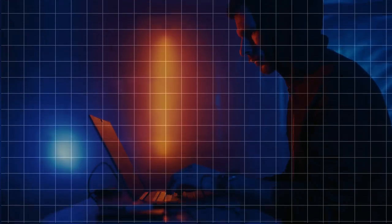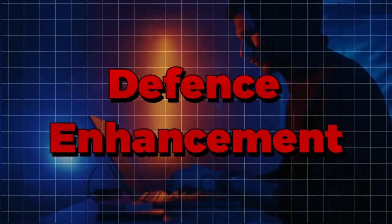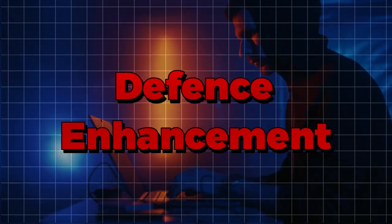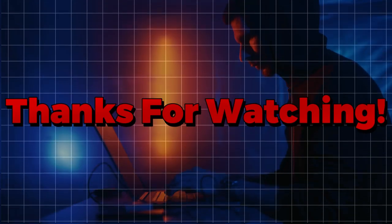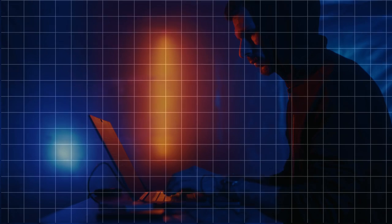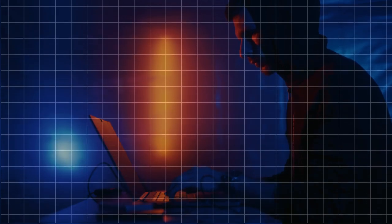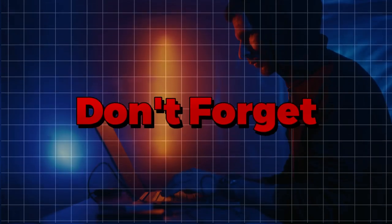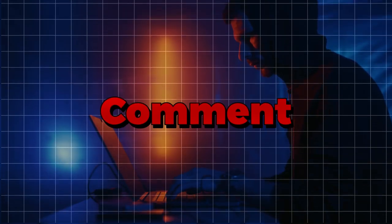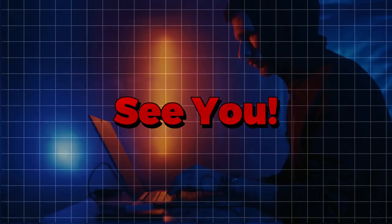Ethical use is essential to promote cybersecurity education and defense enhancement. Thanks for watching this video. Make sure to hit the subscribe button today for more valuable content. Don't forget to like, share, and comment down below. See you in the next one.